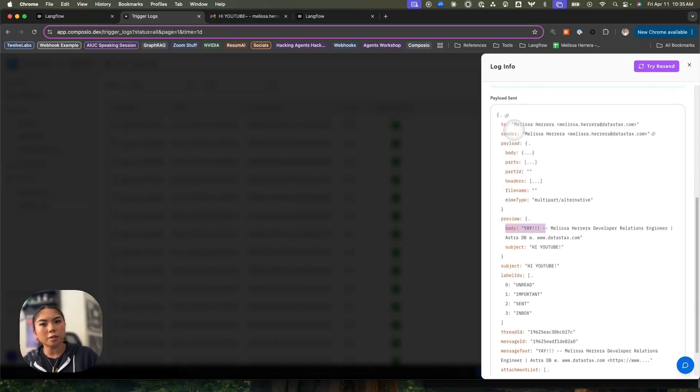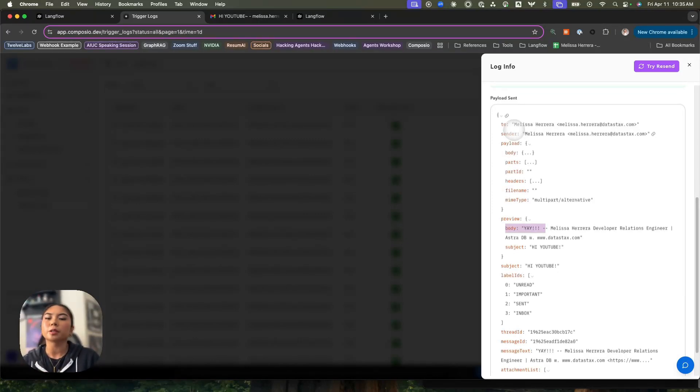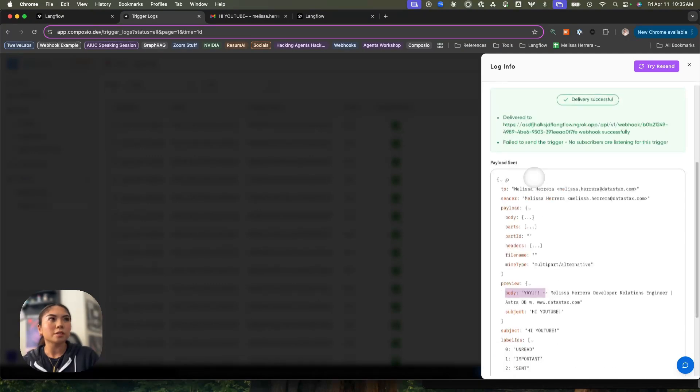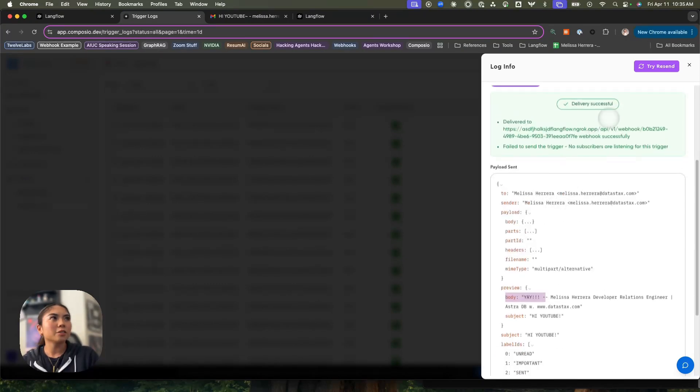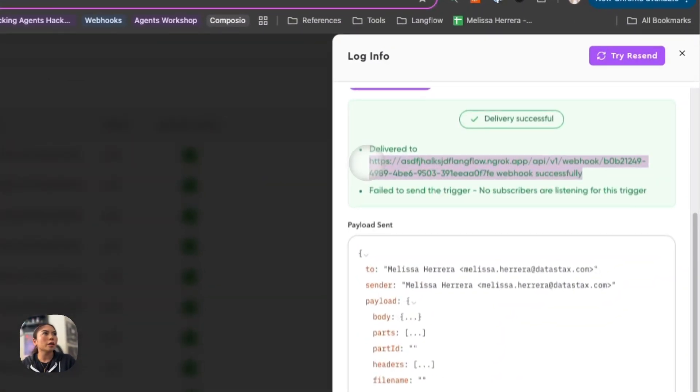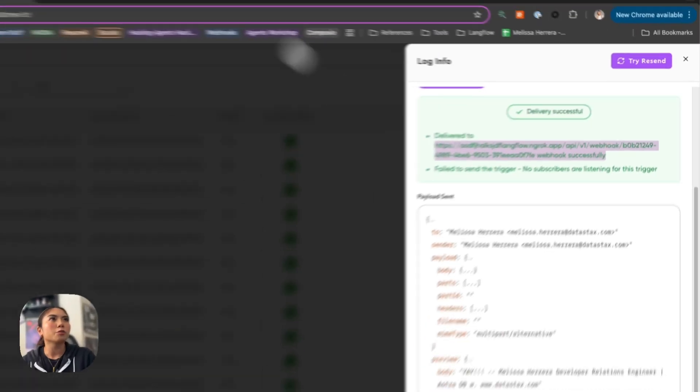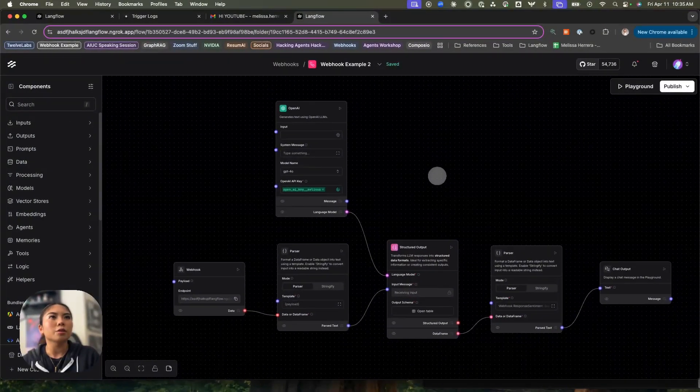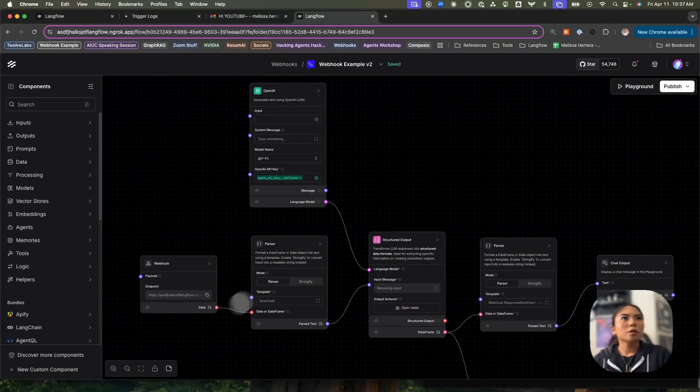So depending on the provider—it doesn't have to be Composio, whether you're working with Twilio webhooks, GitHub webhooks, et cetera—their payloads are going to look a little bit different as well. But this is the payload that Composio sends. And you see that the delivery was successful to our Langflow flow. So let's go ahead and check if we actually got that.